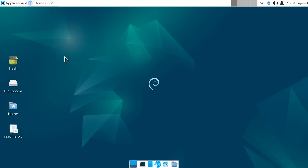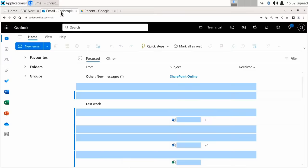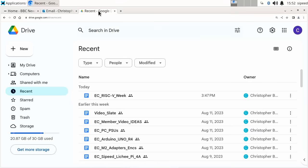Right now I've been using Chromium. I've been checking up on the news, and I've also been checking my email. Here we're running the Outlook Web Client with no problems at all. And I've also gone into Google Docs, which for me is absolutely critical.